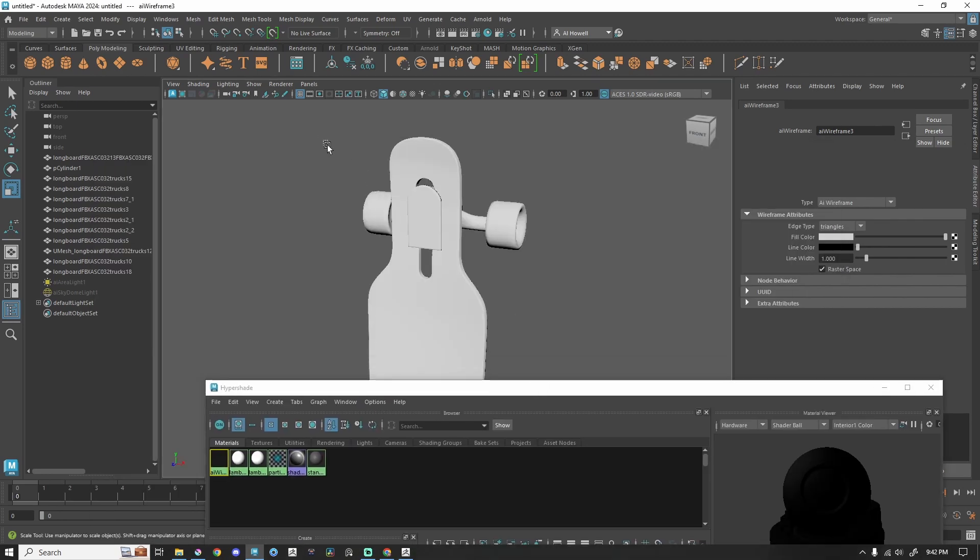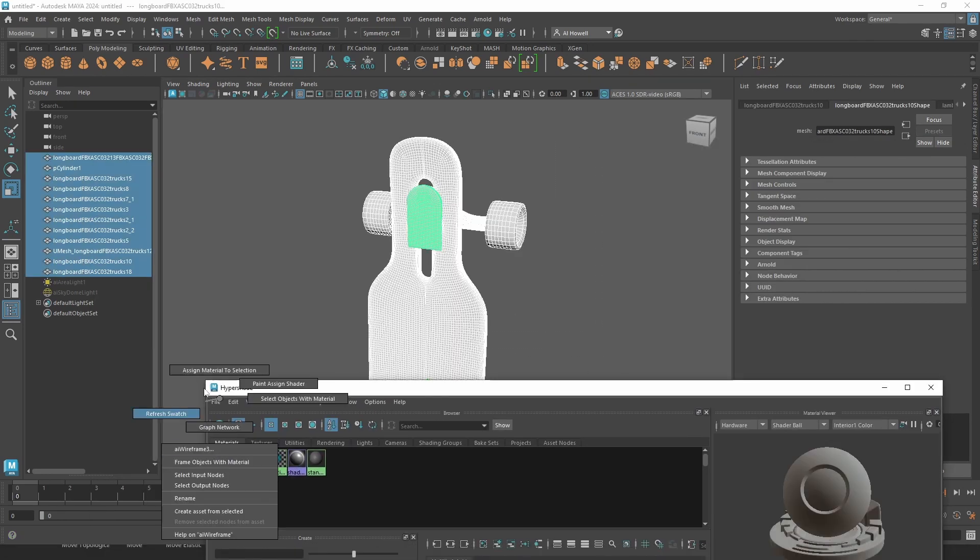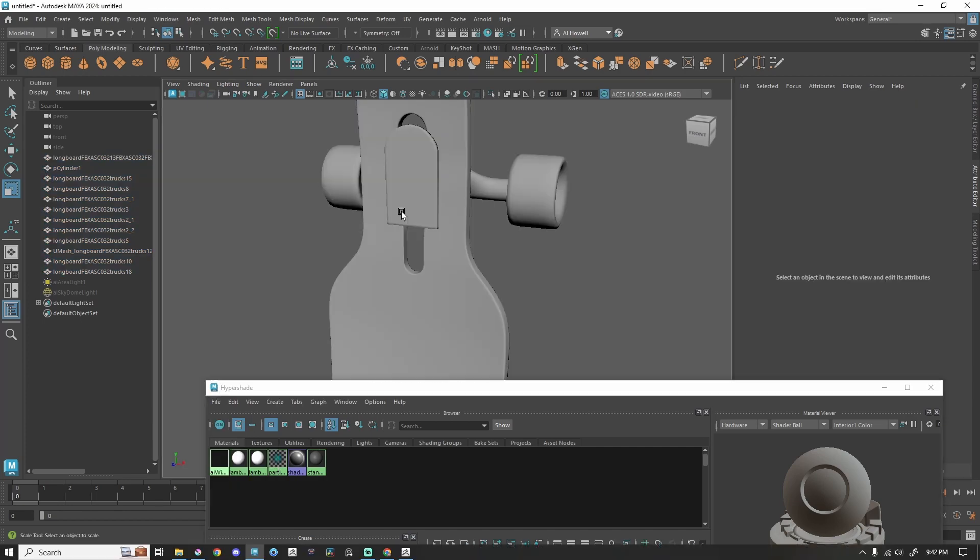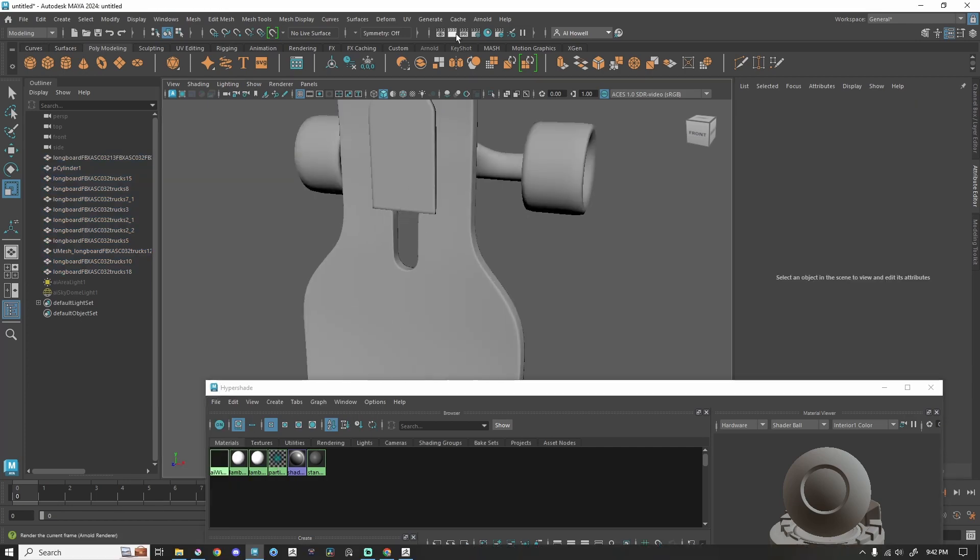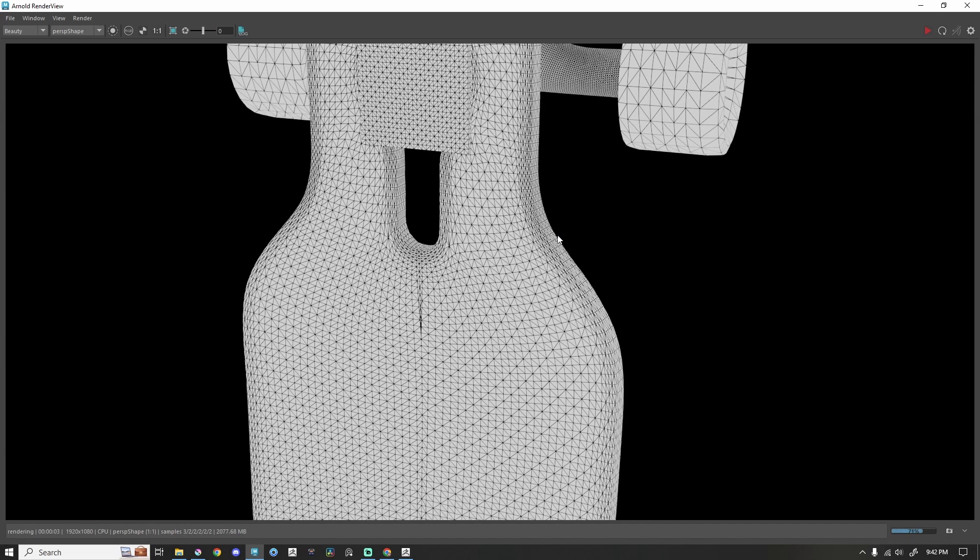I'm going to select everything, hold right click on that material, and then the 12 o'clock position is assign material to selection. If I go ahead and render this, you'll see that the wireframe is working.